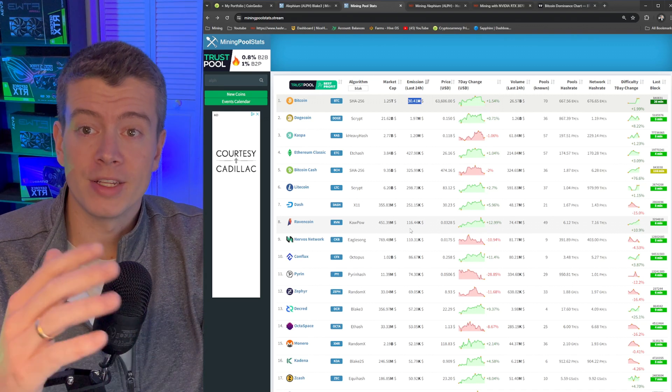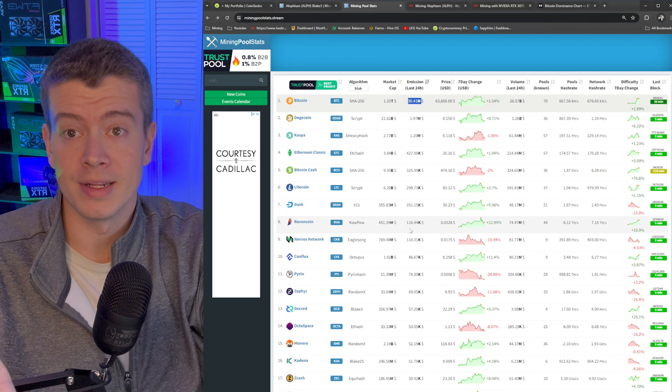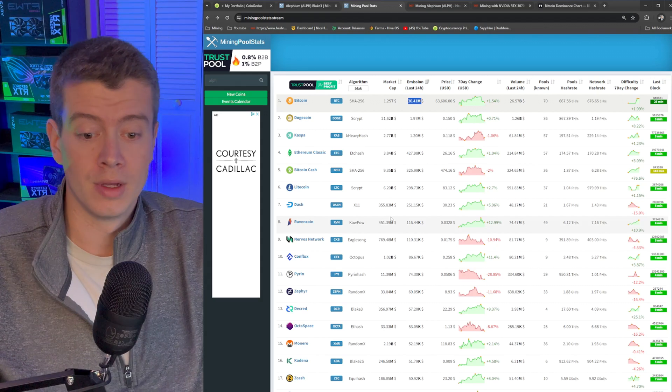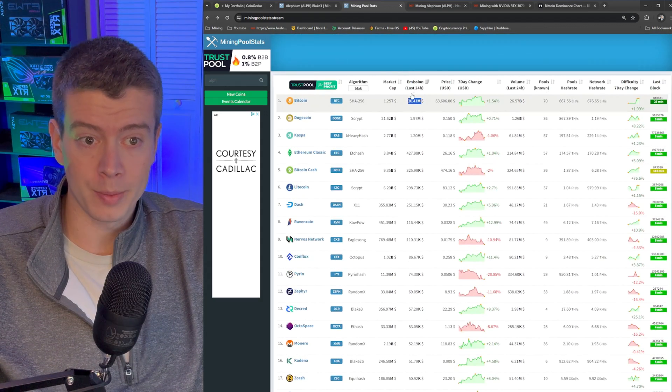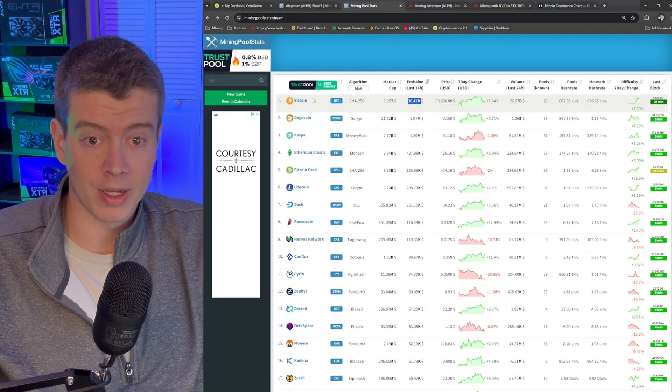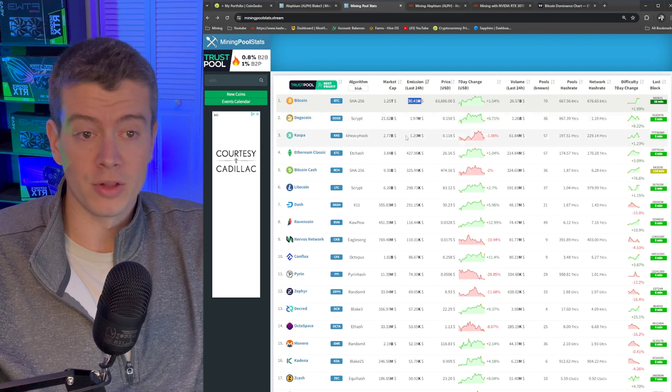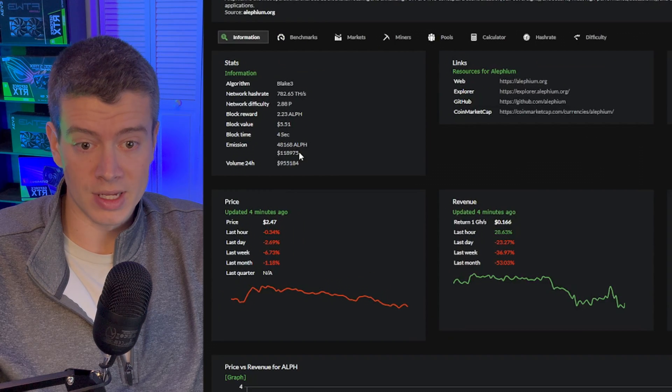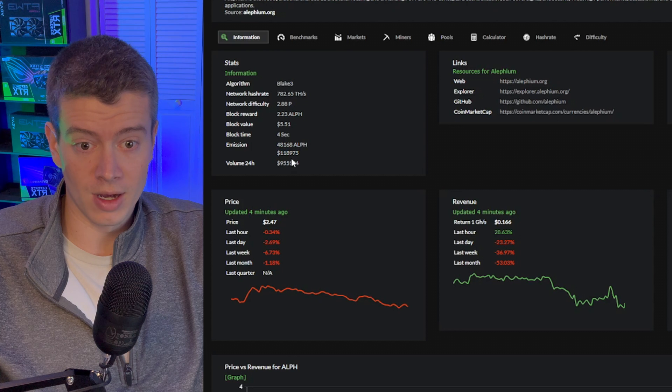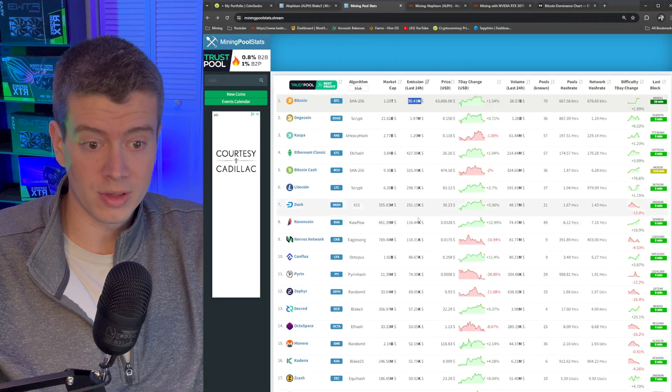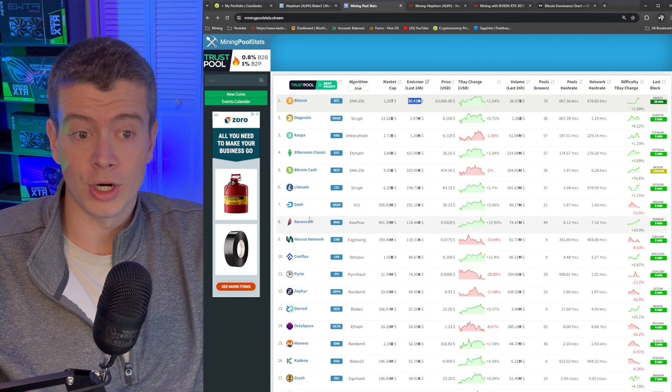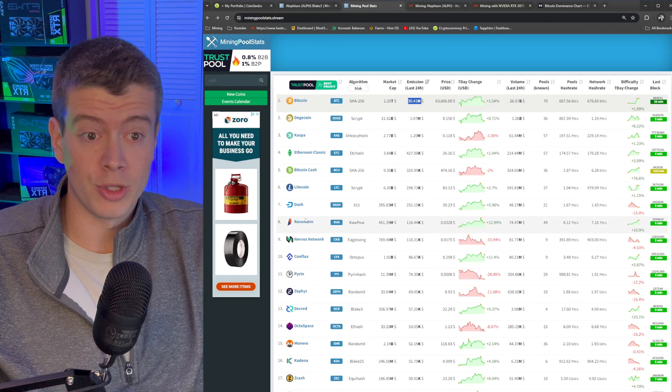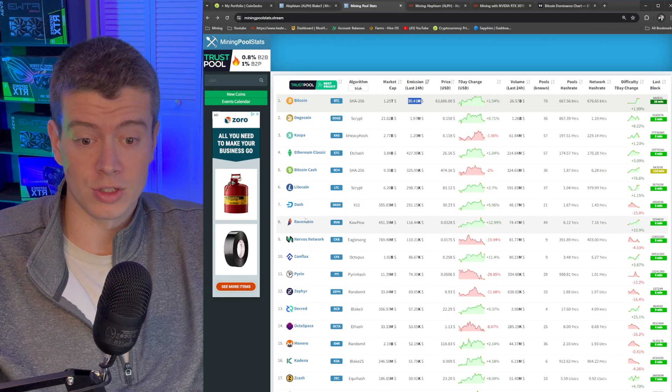So Alephium is not actually listed on mining pool stats with an emission number. So if you sort by emissions, you can see Bitcoin first, Dogecoin, Kaspa, but Alephium is not there. So I actually had to go to hashrate.no and see that the emissions of Alephium is $118,000. So that would have put Alephium as the seventh highest mineable coin in terms of emissions. And that sucks for GPU miners because now that huge source of revenue is gone.